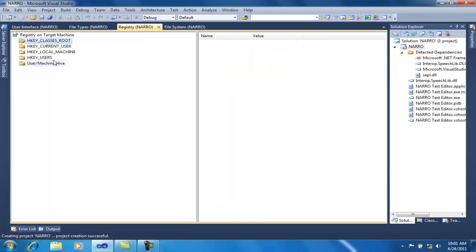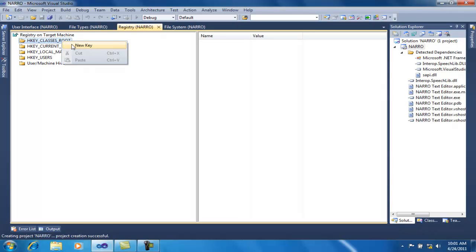Now moving on to registry editing. I don't want to add any registry keys to the user's registry, so I will not change anything here. But you can right-click and add a new key to any registry hive you want.